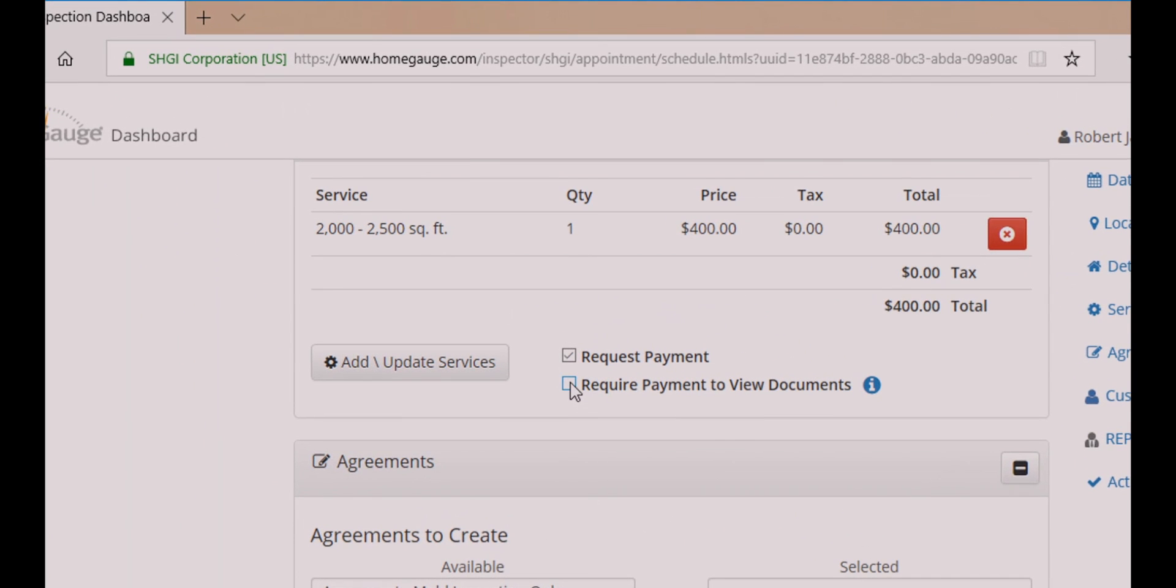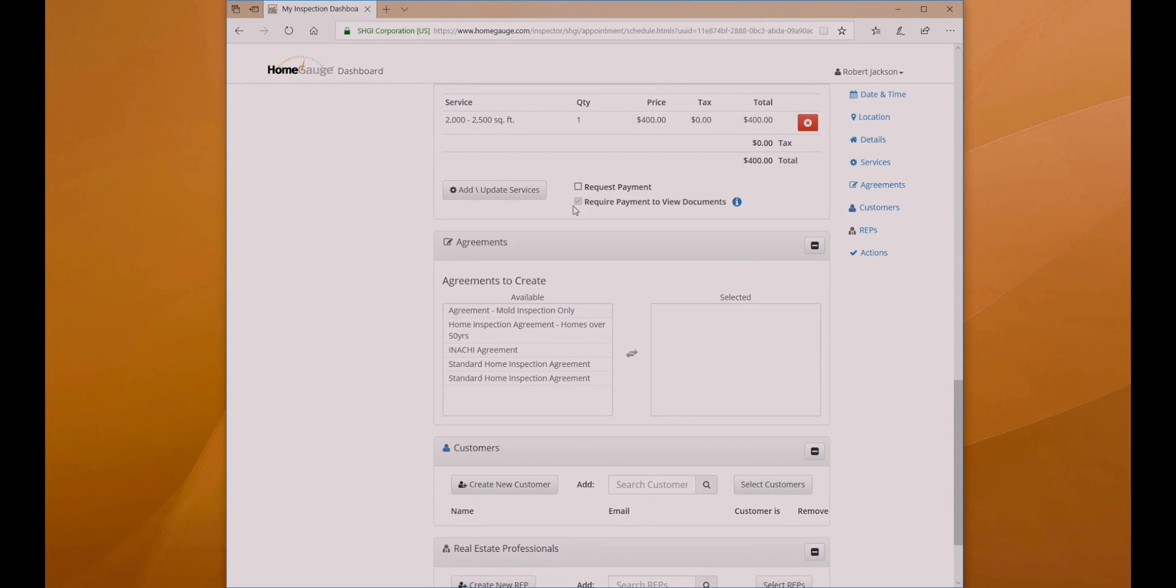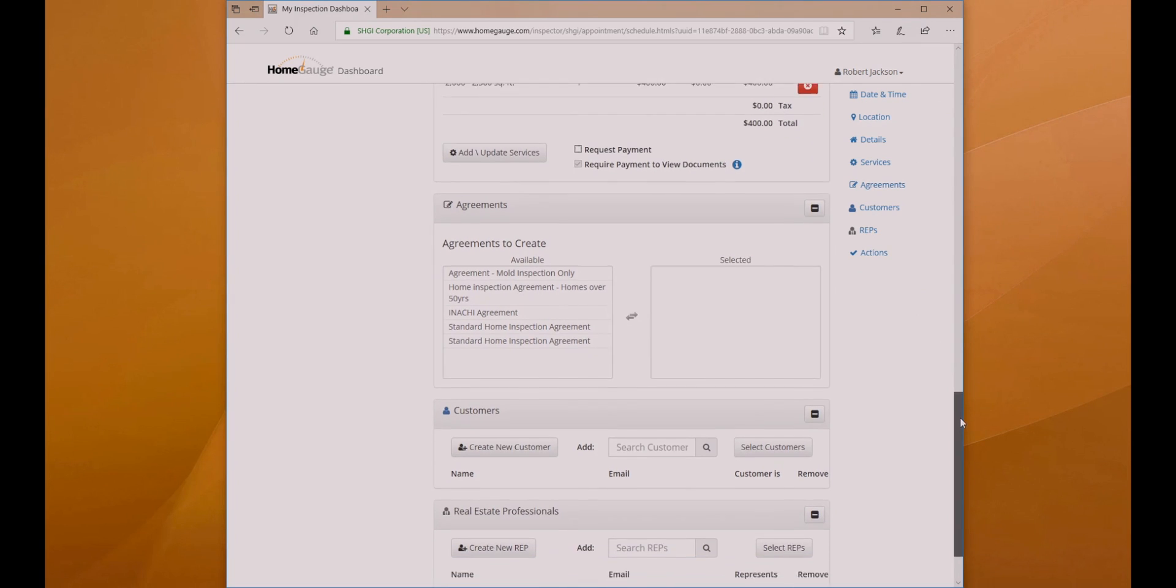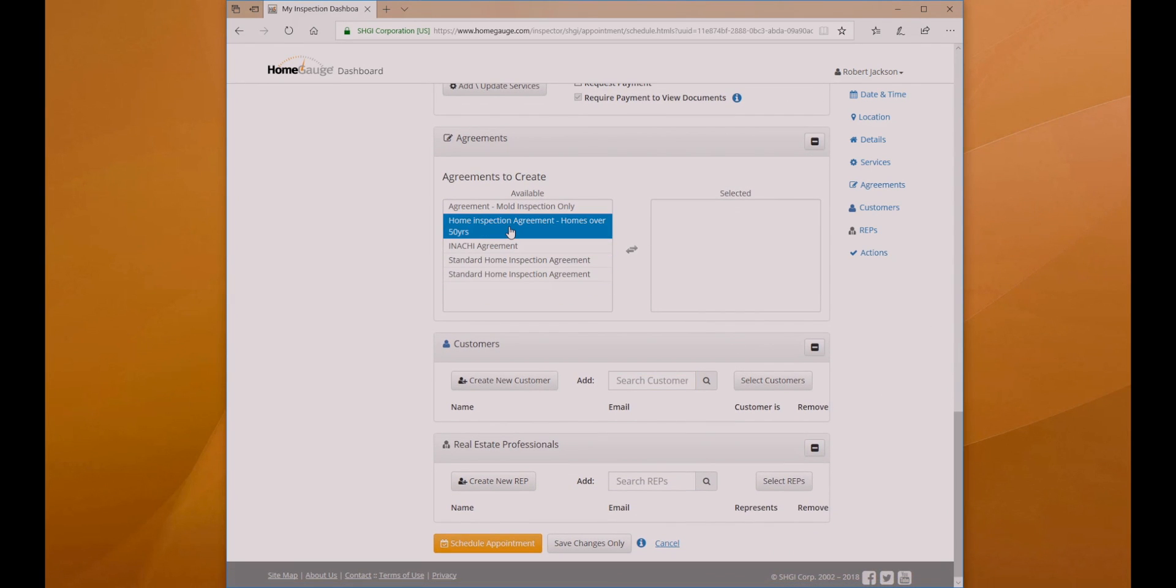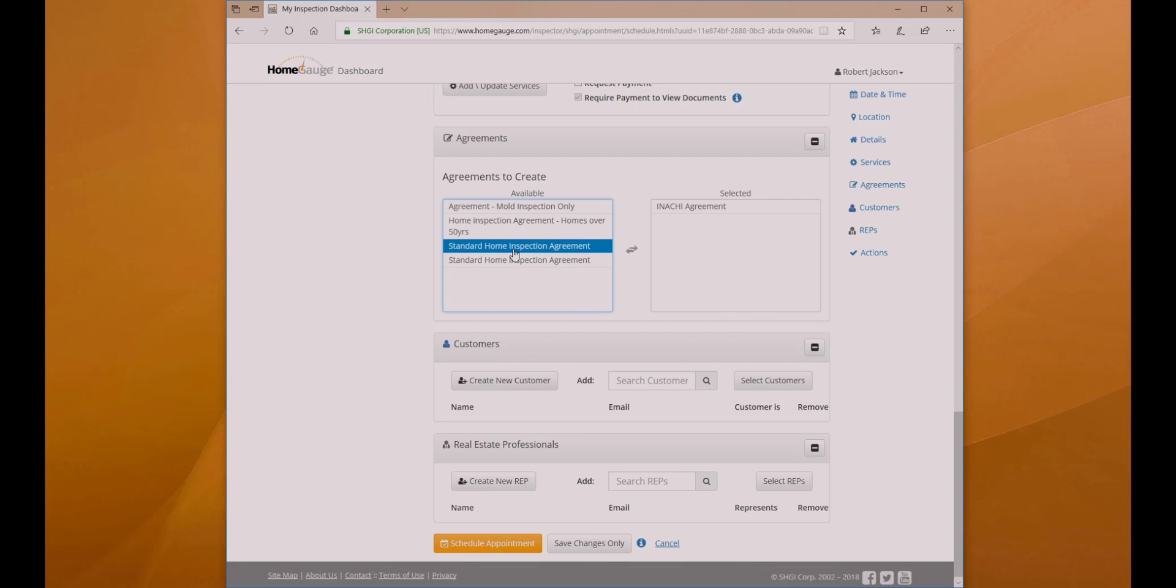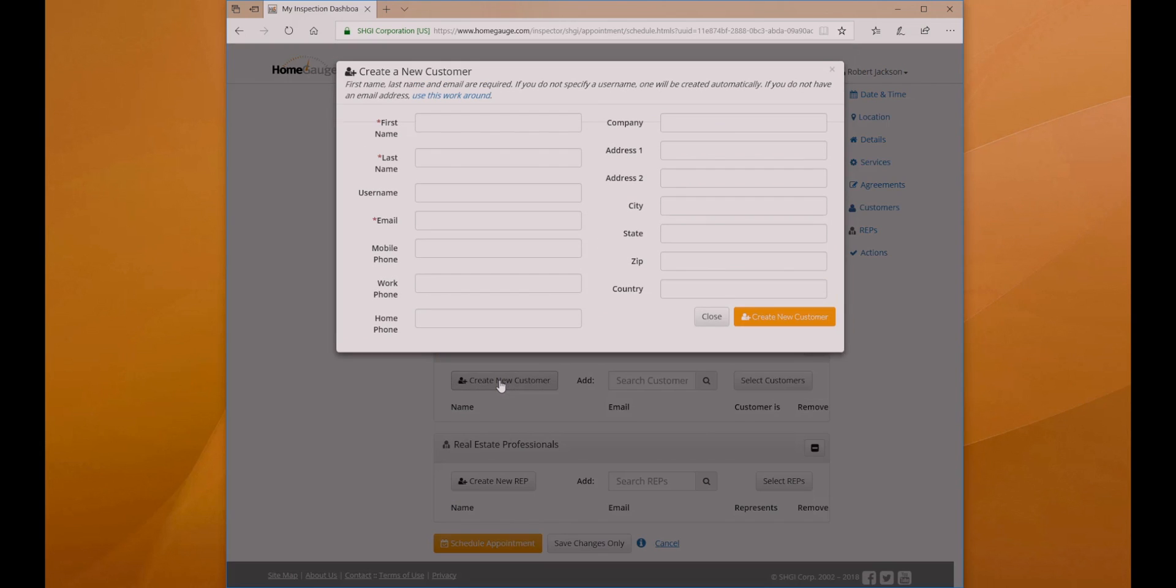Use the checkboxes to determine if you would like to immediately request payment when the appointment is scheduled, and if you want to require the customer submits payment before they can view the completed report. Click on any available agreements to move them to the selected column and add them to the appointment.